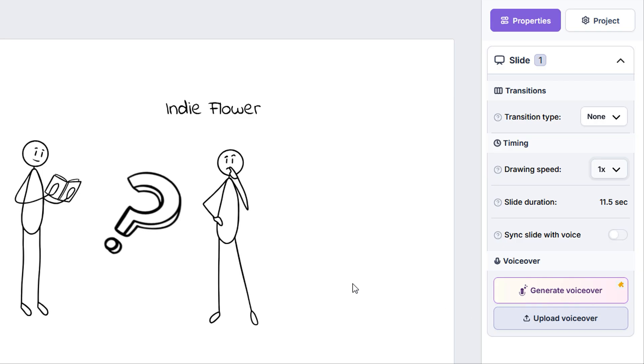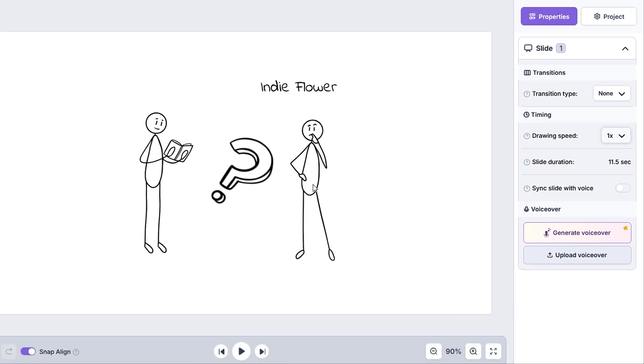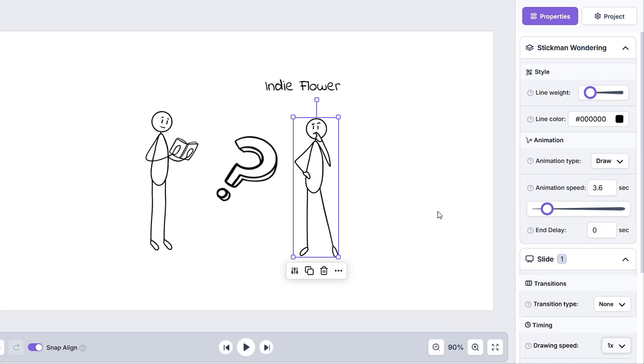Now, if we select our doodle, we can see another category that appears alongside the slide category, which will show us further editing options for the element that we currently have selected. These options may differ depending on the type of element that you've selected.